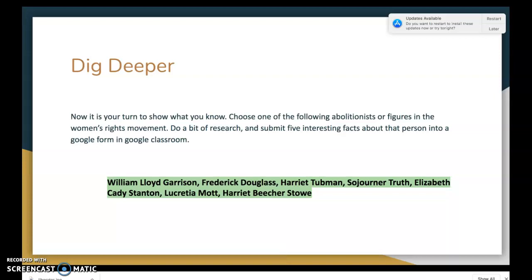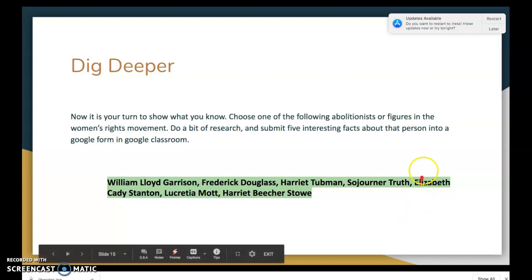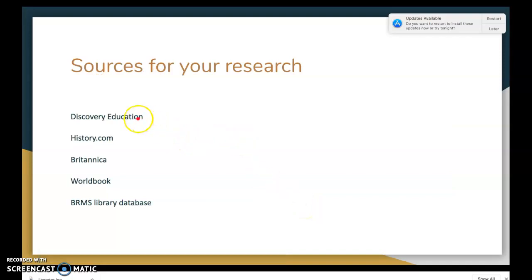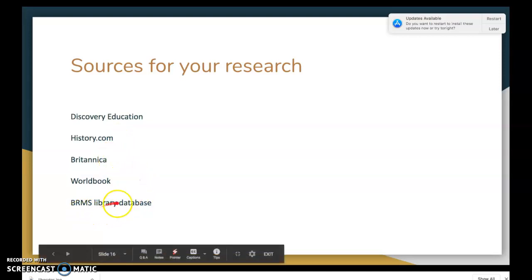Now I'm going to turn you loose on a casual research project. We've done an overview of some abolitionists and figures in the women's rights movement, and I want you to go a little deeper. Research and submit five interesting facts about a person you choose — William Lloyd Garrison, Frederick Douglass, Harriet Tubman, Sojourner Truth, Elizabeth Cady Stanton, Lucretia Mott, or Harriet Beecher Stowe — into a Google Form in Google Classroom. Use DiscoveryEd, History.com, Britannica, World Book, or library databases from the BRMS site.